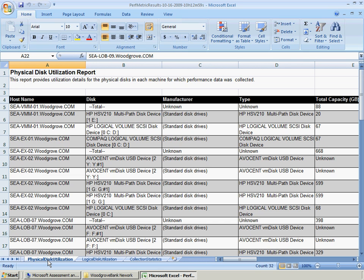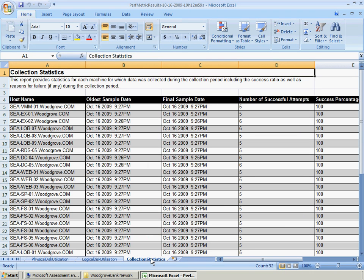The Physical Disk Utilization and the Logical Disk Utilization Worksheets provide the utilization details for the physical disks and logical disks in each machine.